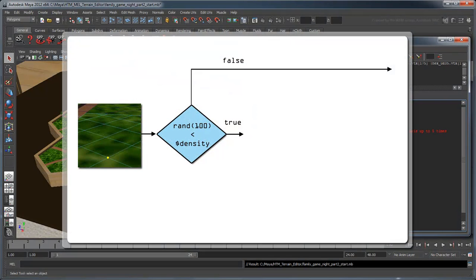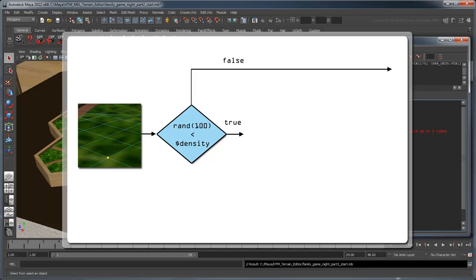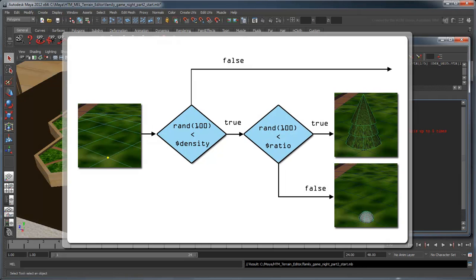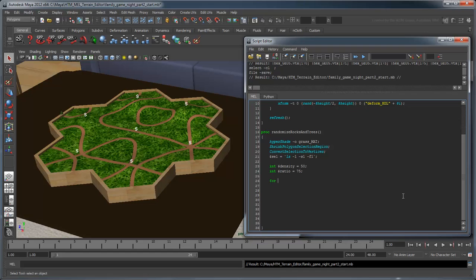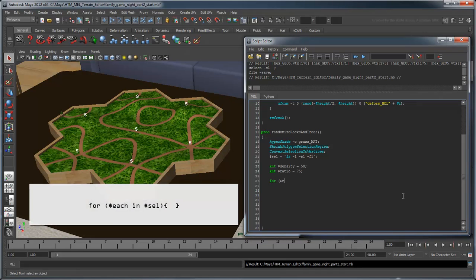We'll approach this problem by looking at each vertex in our list, then using our density variable to decide if an object should or shouldn't be placed on this vertex. If so, then we'll use the ratio variable to decide whether that object should be a rock or a tree. We'll start by iterating through our list of vertices.